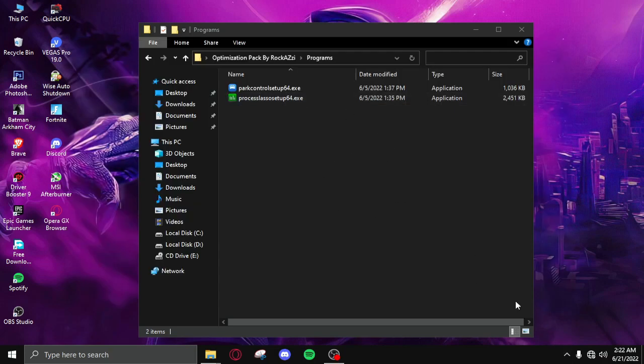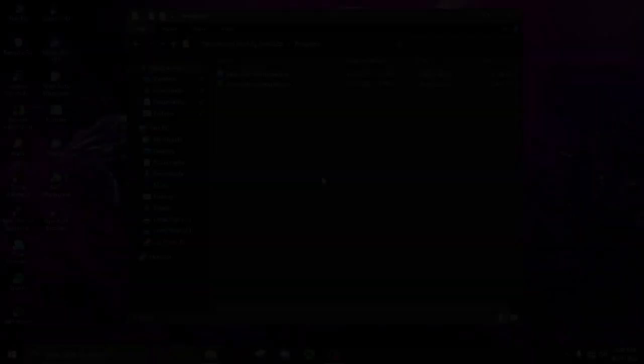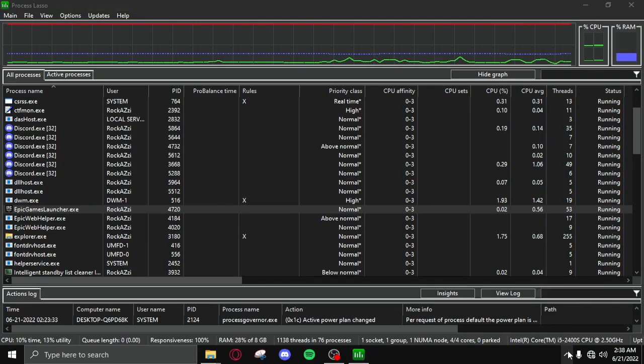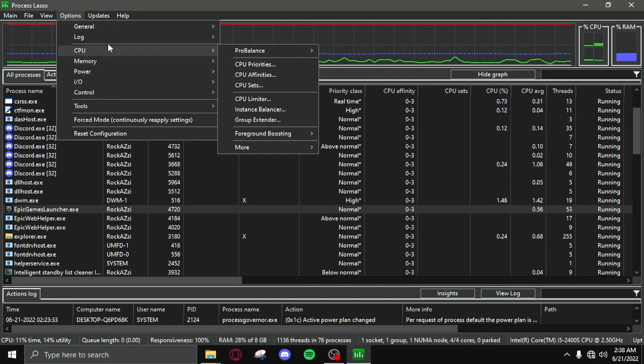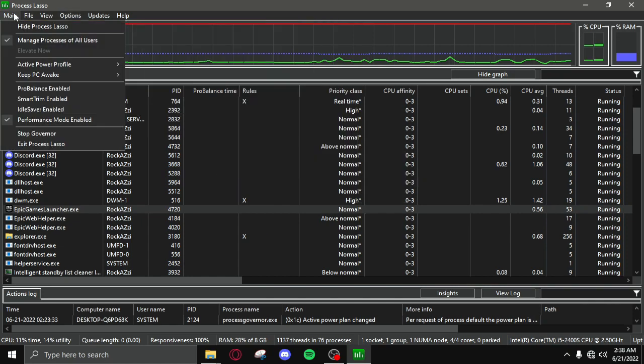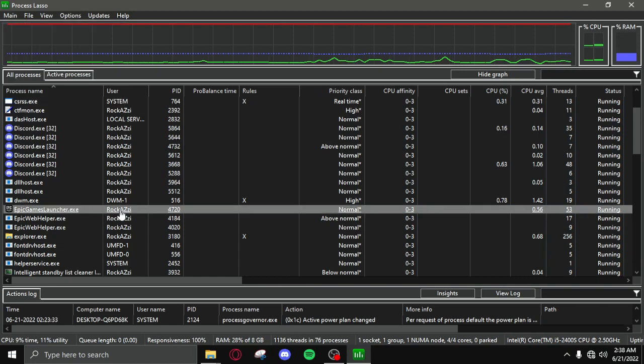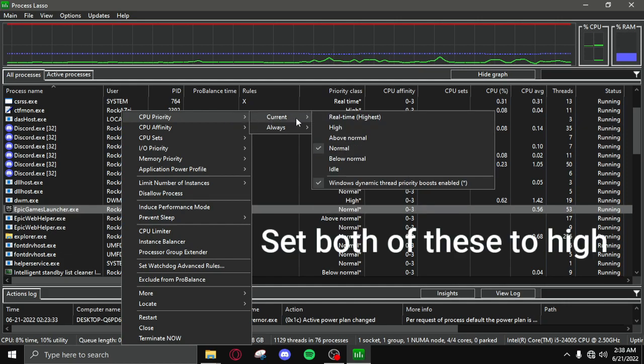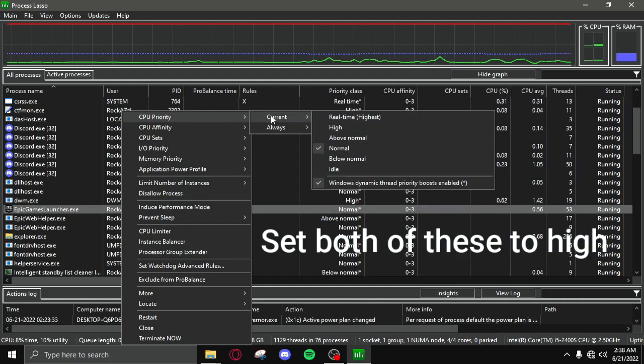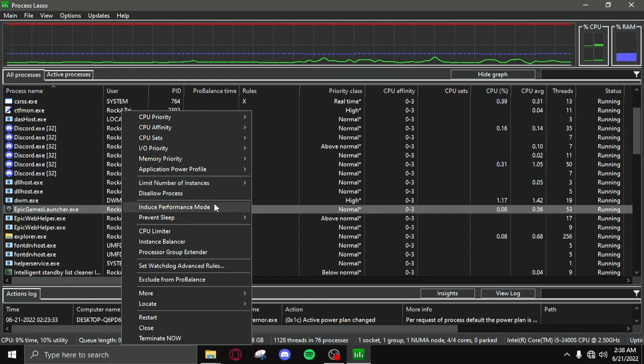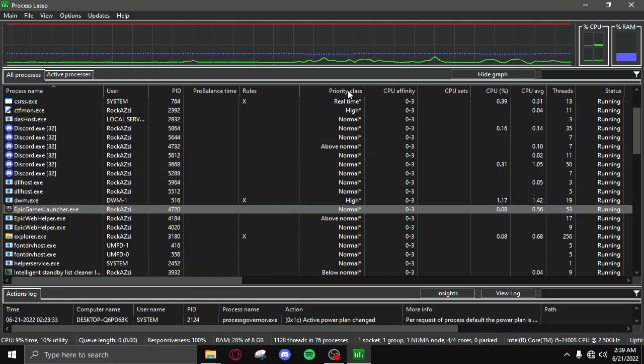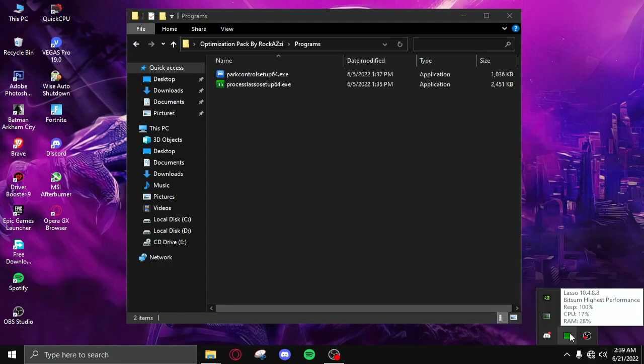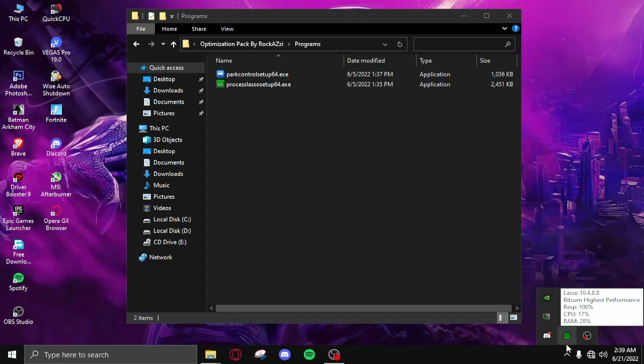After that open Process Lasso, then you need to click on options, general and set two of these to 5s. After that you need to go to main performance mode, click on enabled and then open any game you play, right click, set the priority to high. After setting the priority to high you need to click on induce performance mode and you're good to go with Process Lasso. Then close it, it's going to run in the background. Let it run, it's not going to take up your system resources, it's just an advanced task manager.